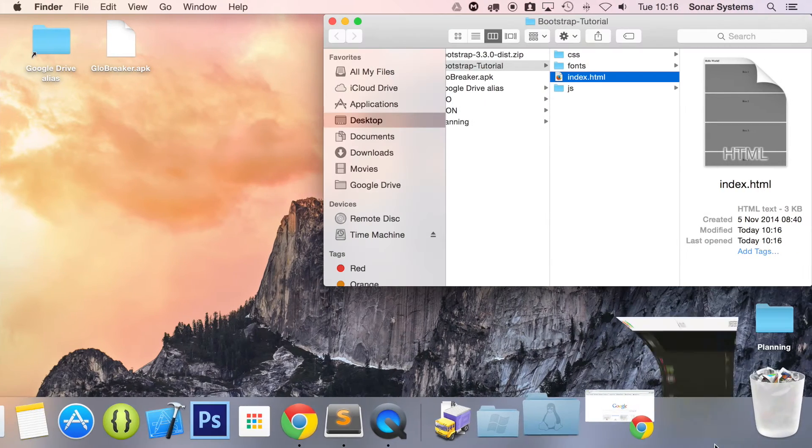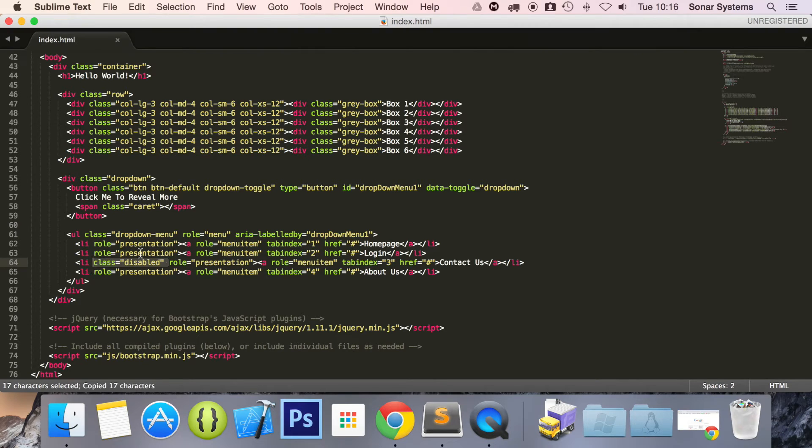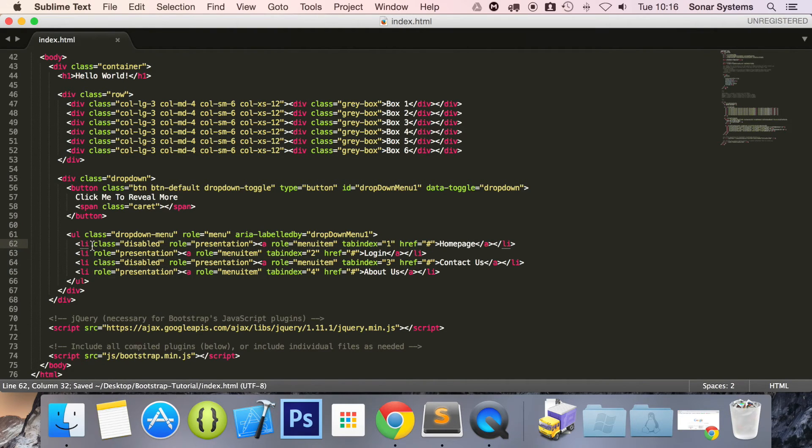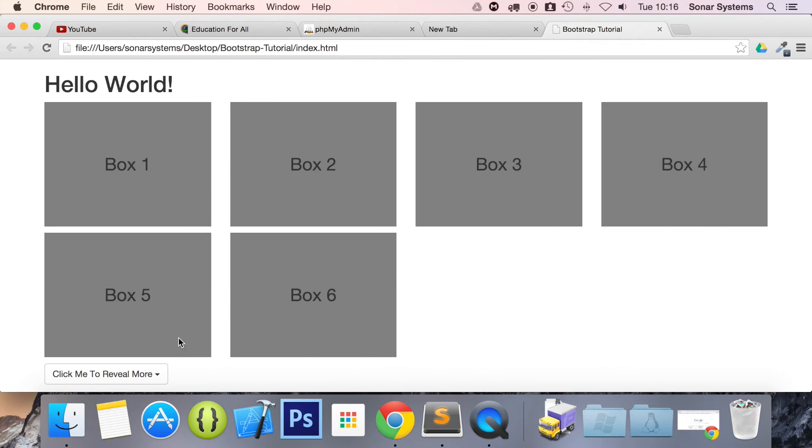Going back to our text editor, you can apply this to as many items as you want. So we're going to do this one as well. The homepage, refresh.